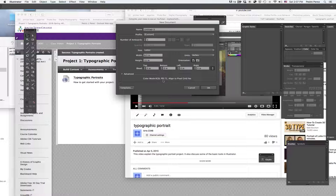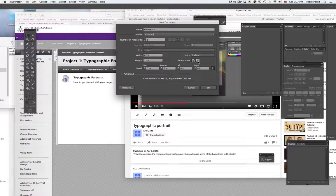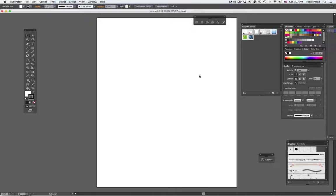One artboard, that will be one page. And the orientation is vertical. The other option will be horizontal or portrait. I'm going to keep it vertical. And here we go. Now I have a document.